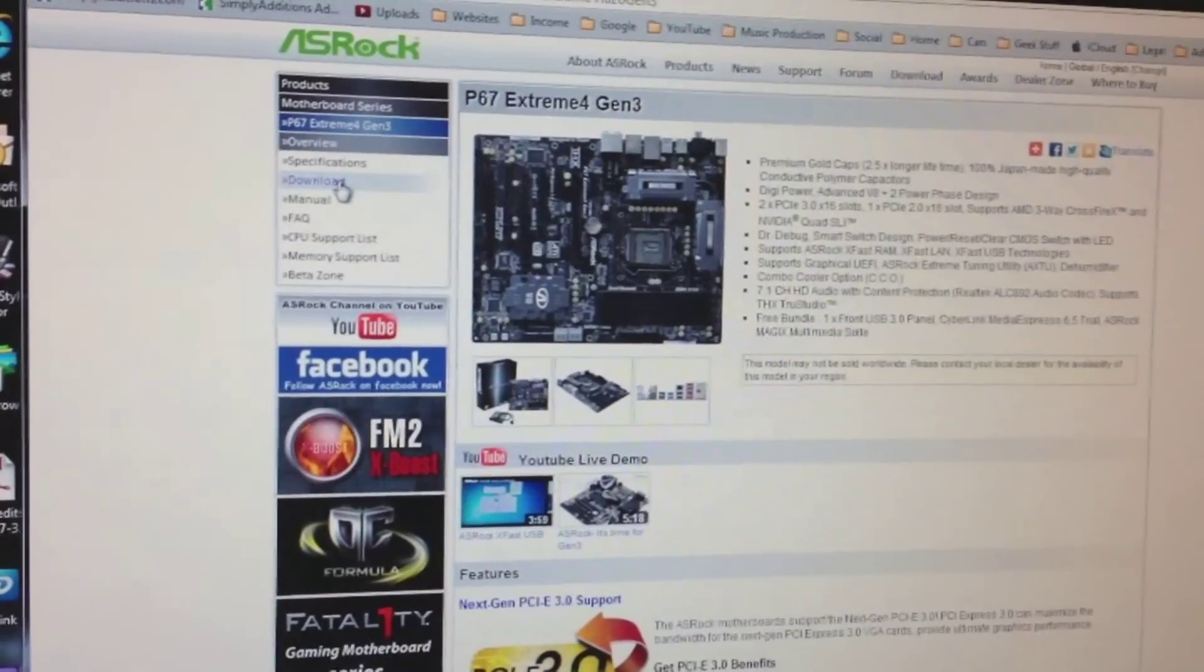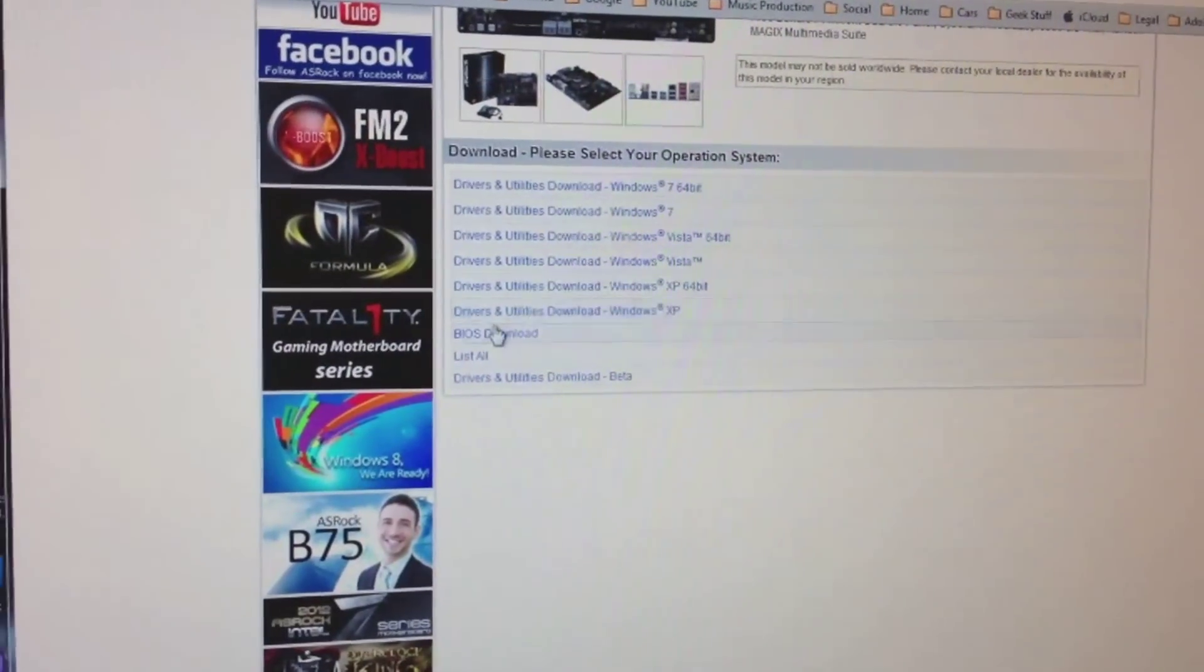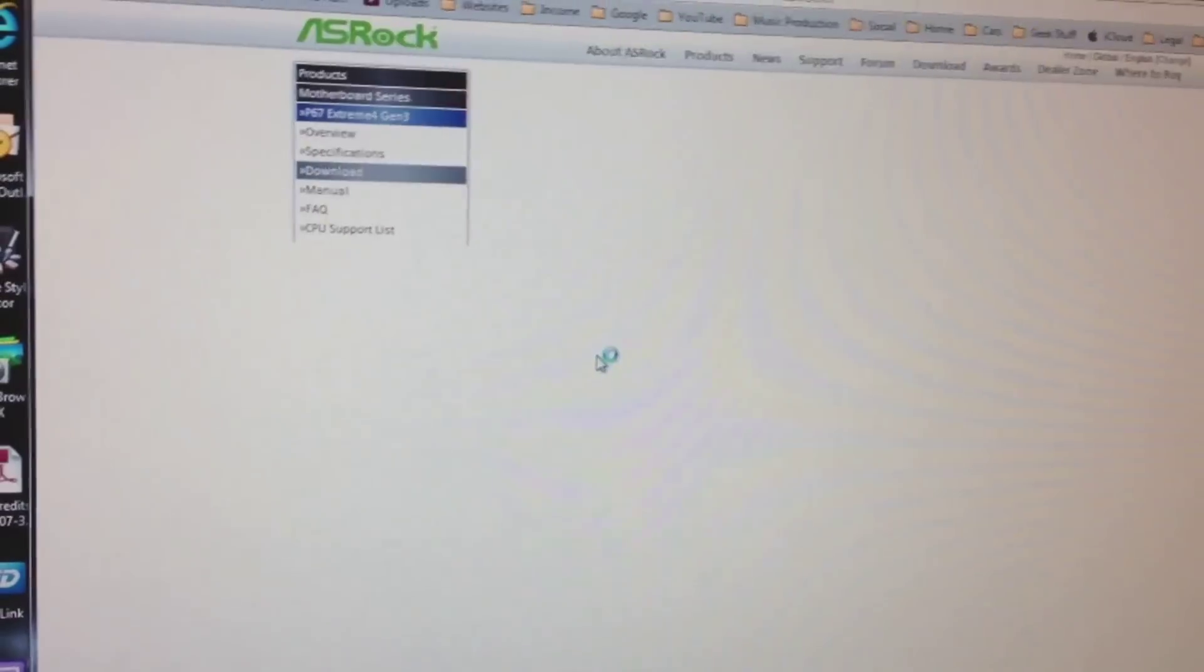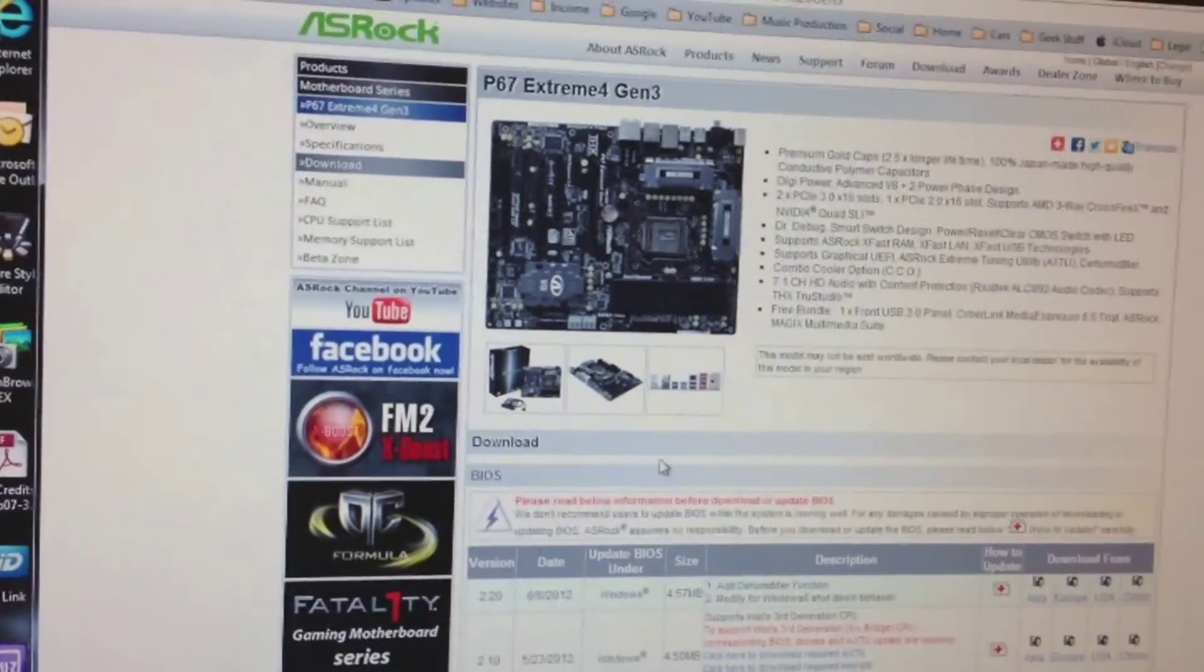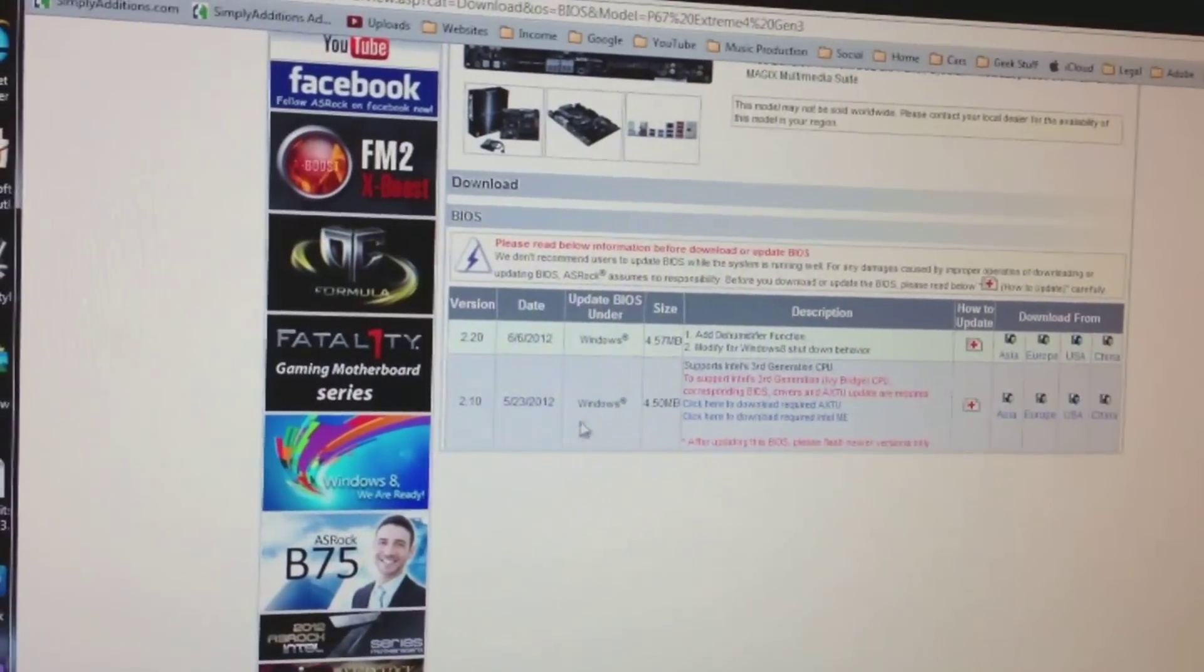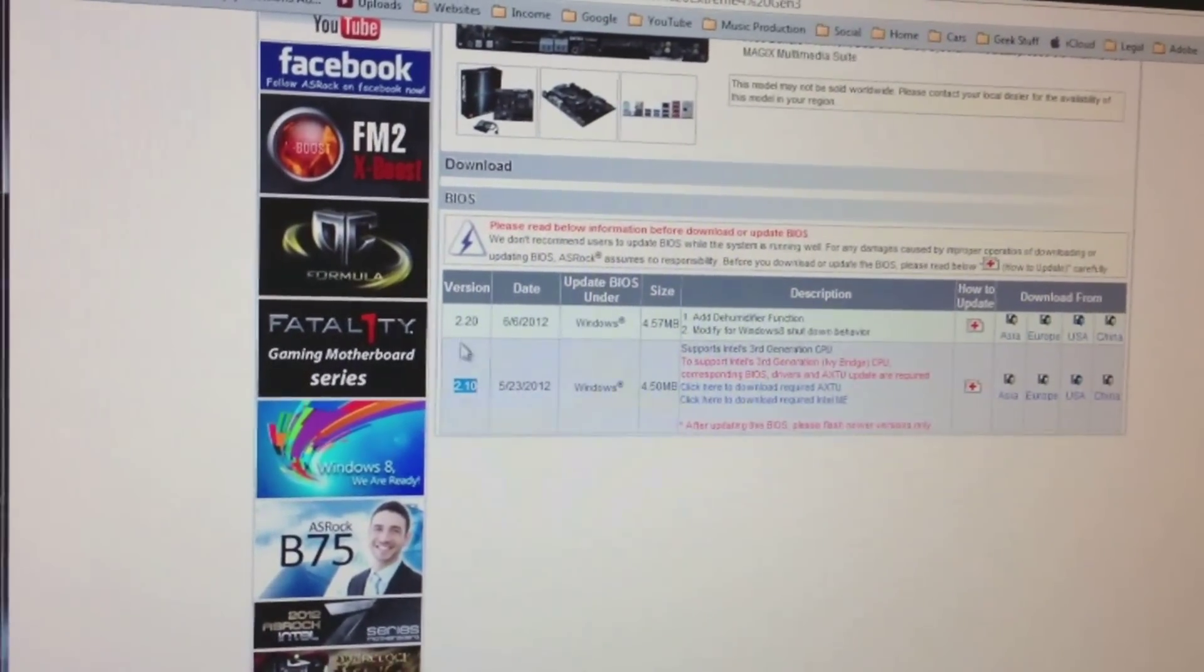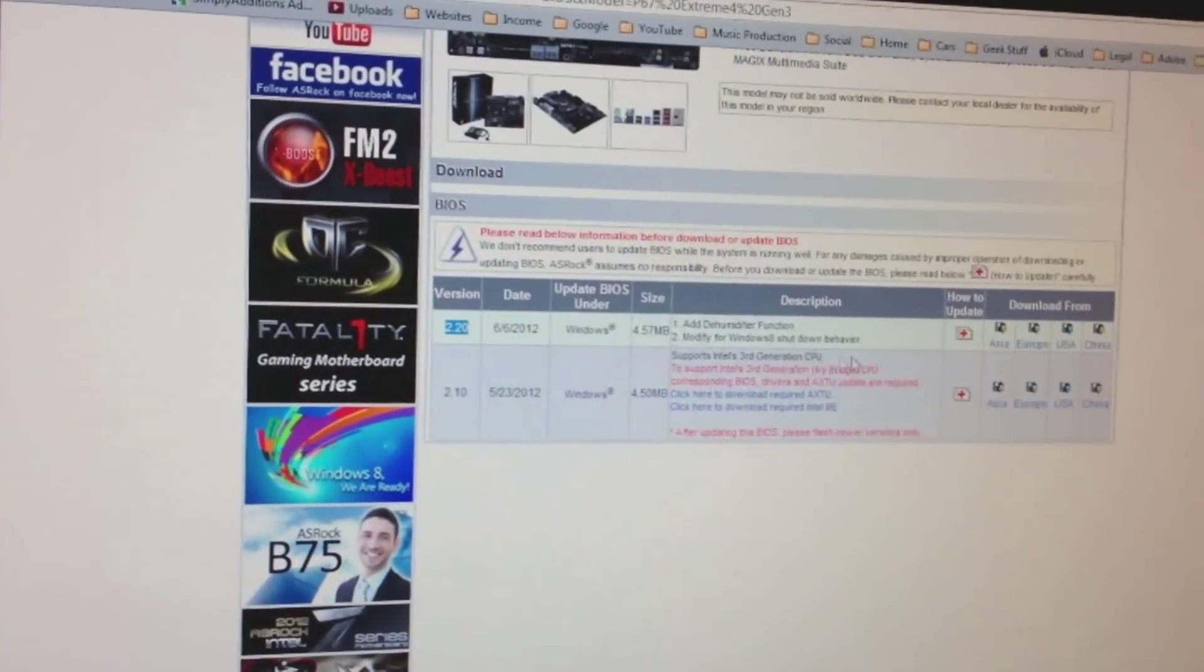I'll click on Downloads. Now I'll select BIOS Download. This is my first time updating. I know I have version 2.1, so I'm going to download this version 2.2.